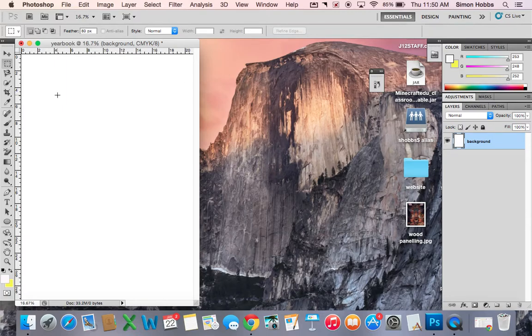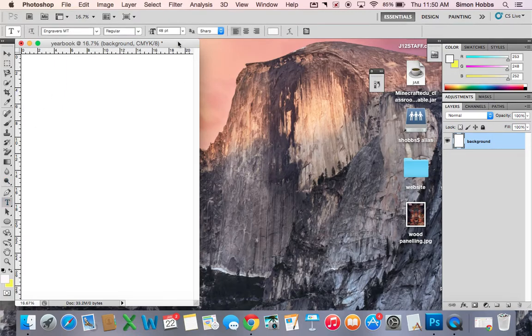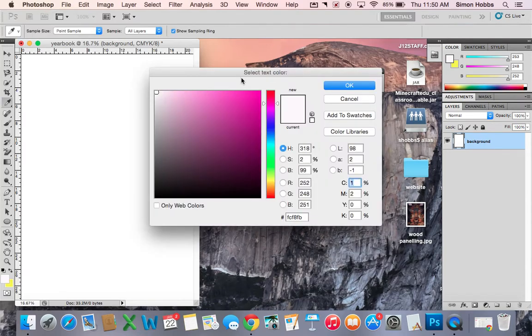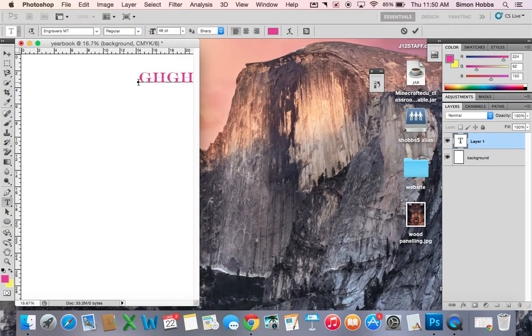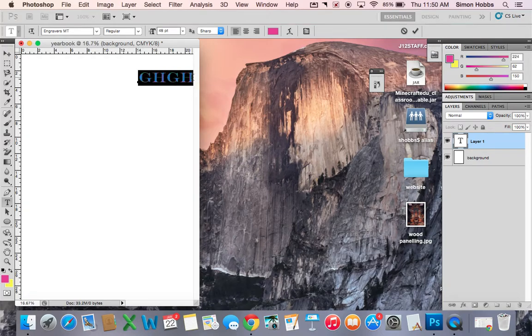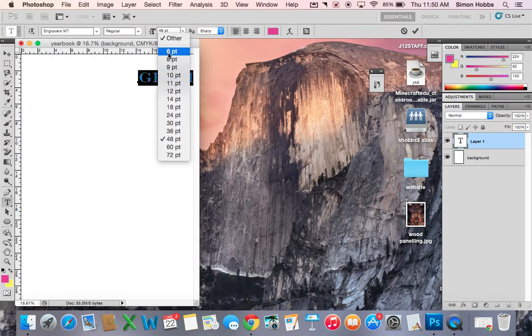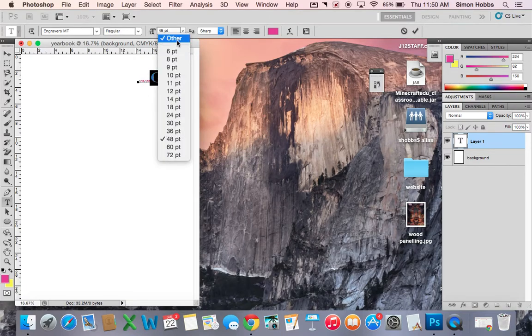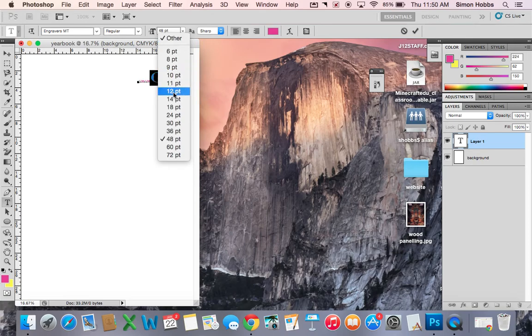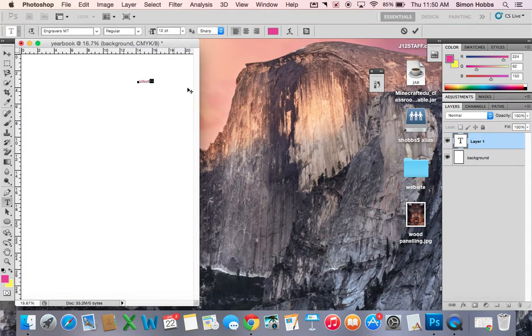You can move layers around. For example, if I put text. Obviously that's the wrong font size. So that's our text layer.